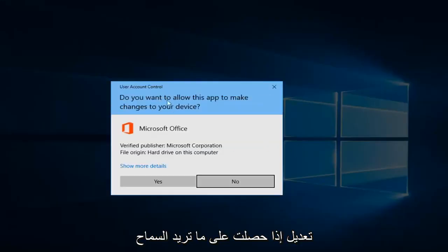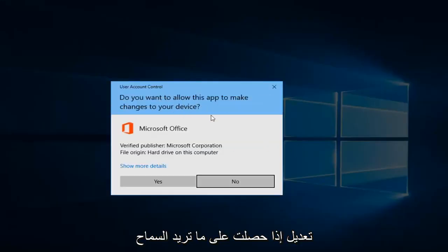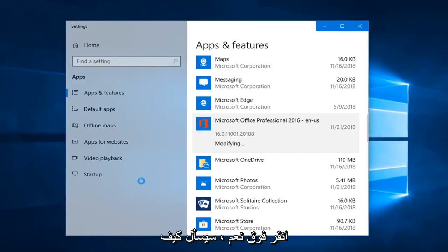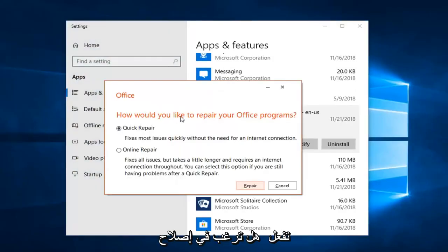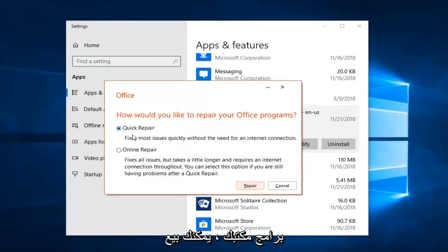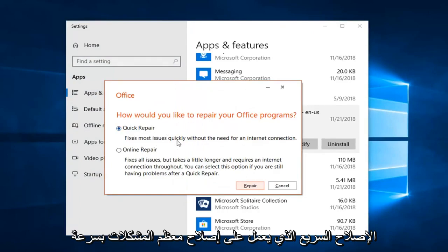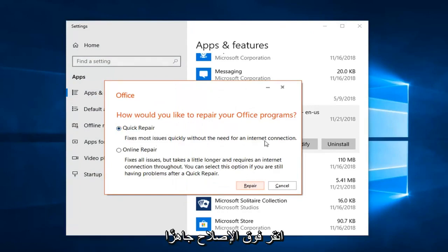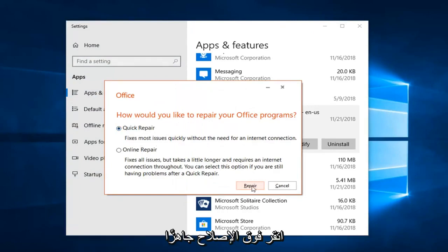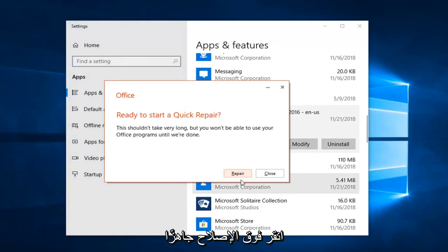If you get a dialog asking 'Do you allow this app to make changes to your device,' left click on Yes. This is going to ask how you would like to repair your Office program. You can start Quick Repair, which fixes most issues quickly without the need for an internet connection.